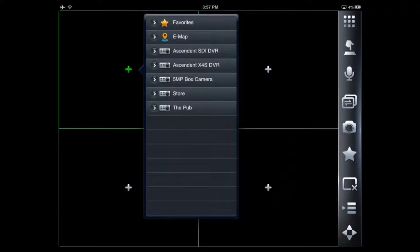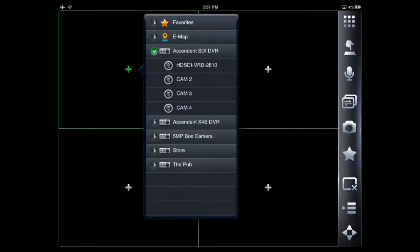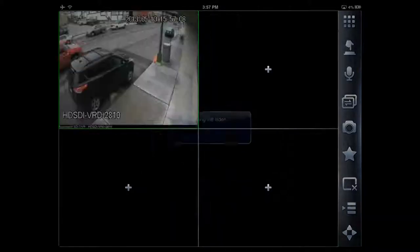To begin, we press on the plus button. We have a list of our devices that we've already pre-assigned, and we can connect to any of the video feeds just by tapping on the down arrow and choosing our camera.